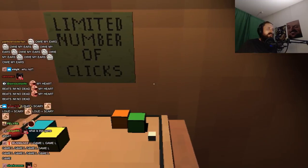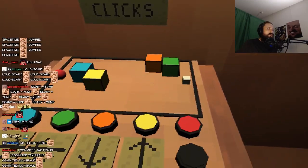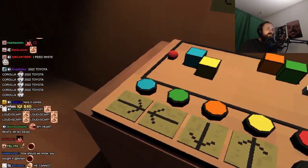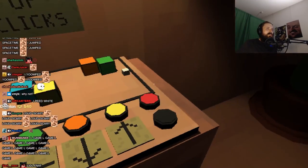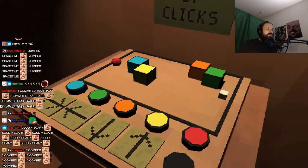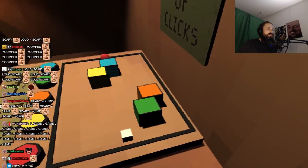Limited number of clicks for what? What do you want me to do with these?